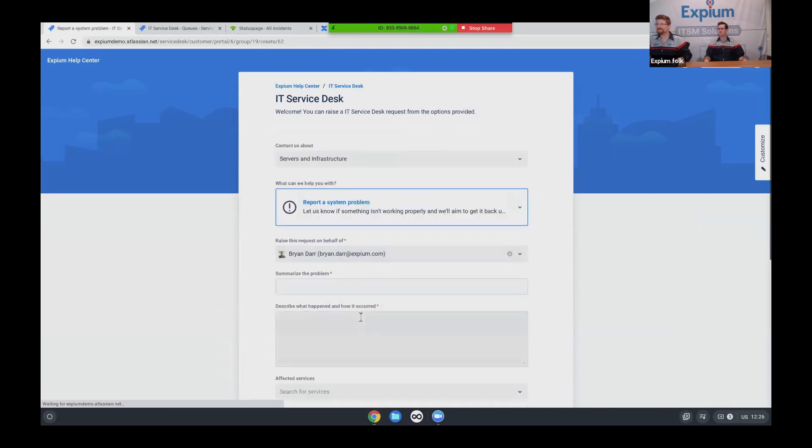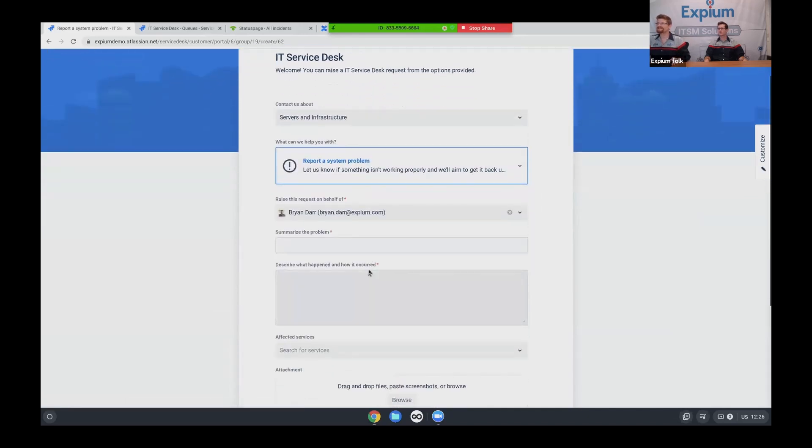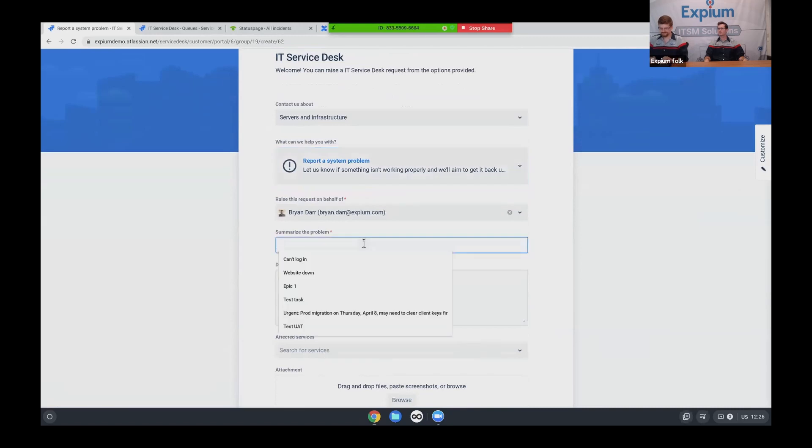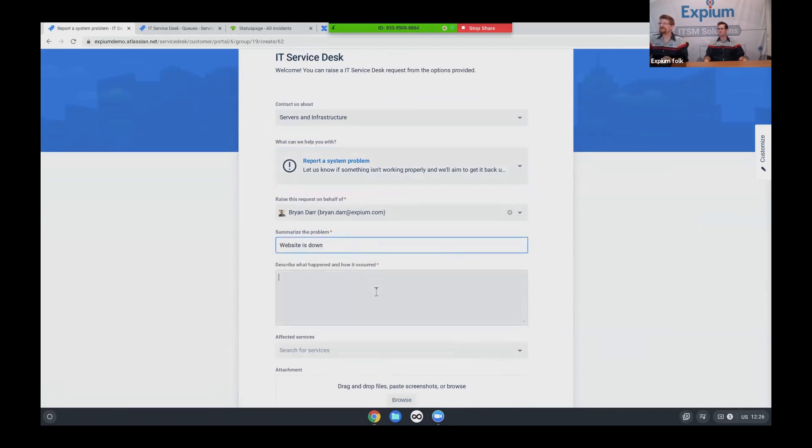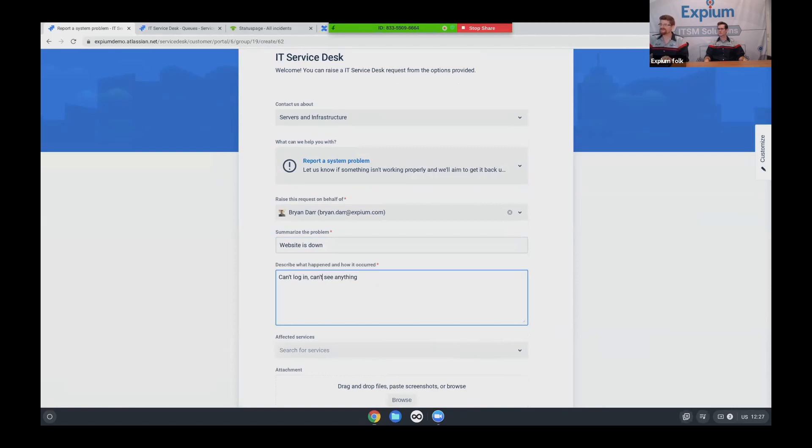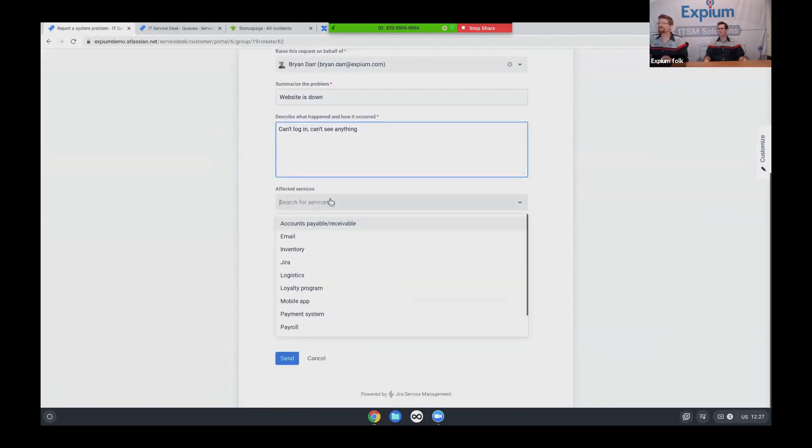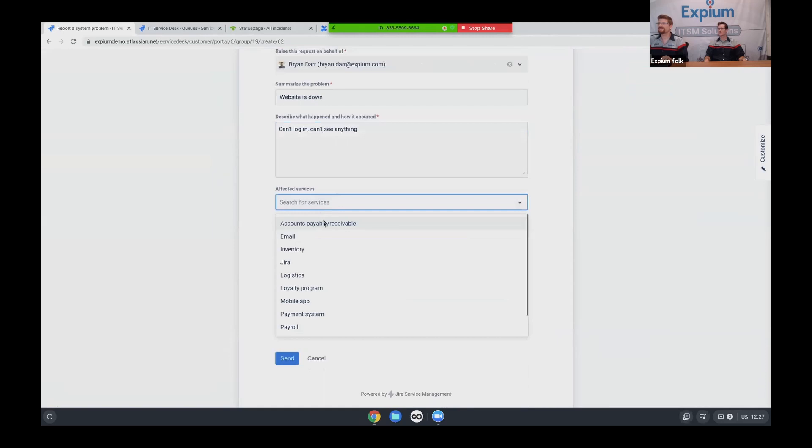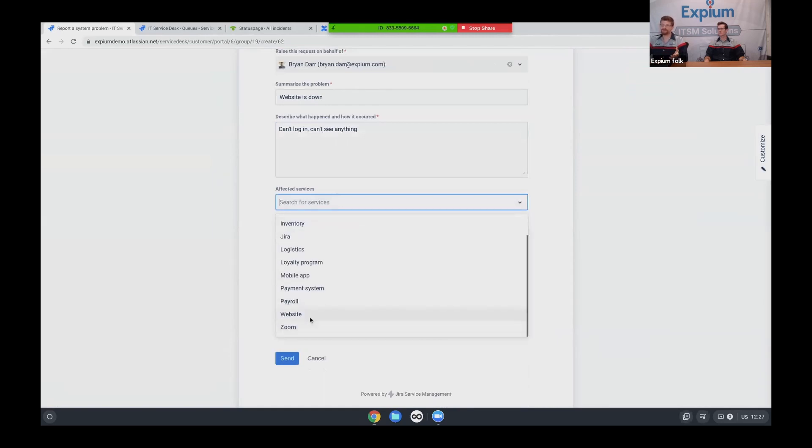It turns out that our website is down. That's not great. So website is down. And can't log in, can't see anything. So yeah, so obviously this form is very customizable. And then we have a lot of integrations back here. One is affected services, and I can choose which of our services is down.